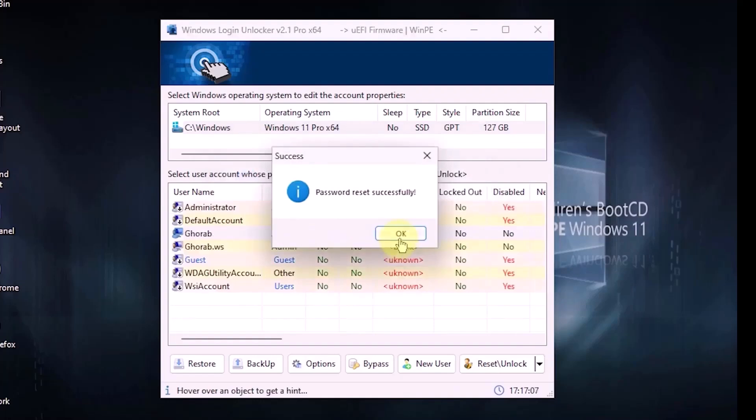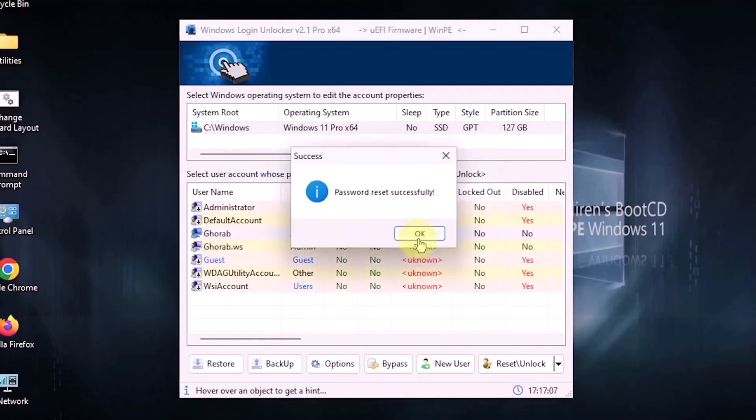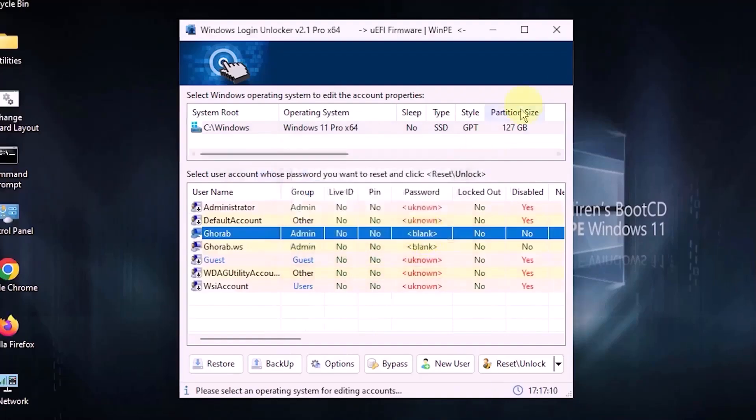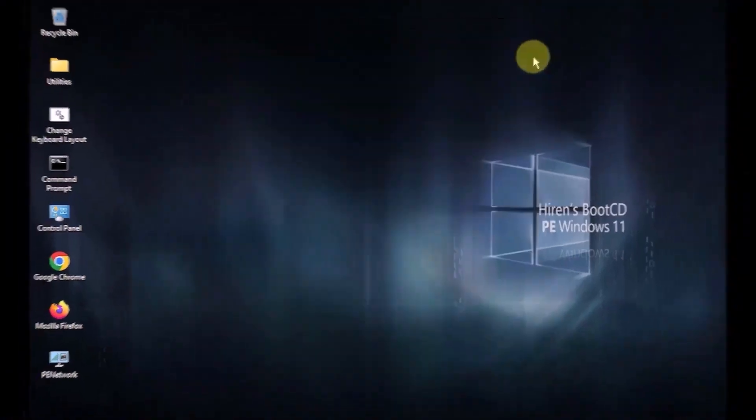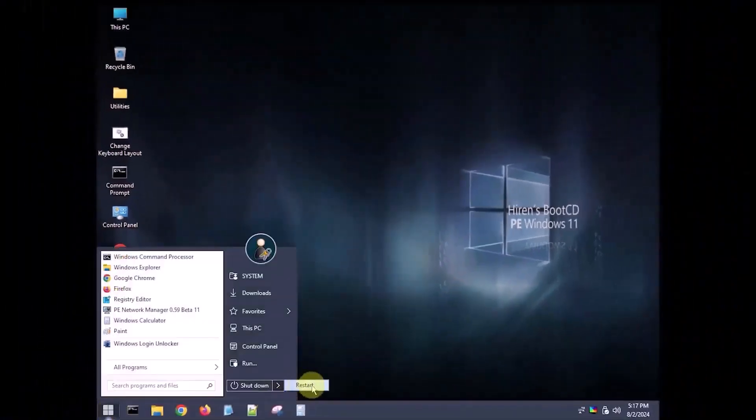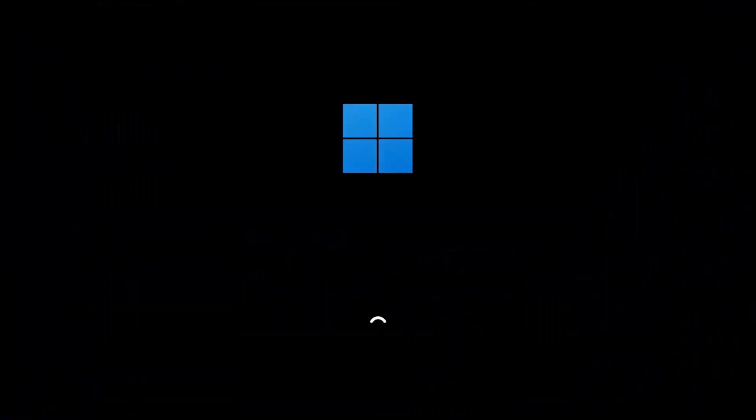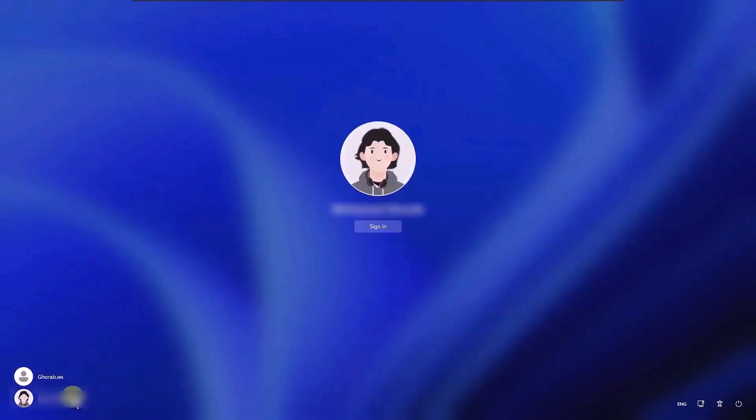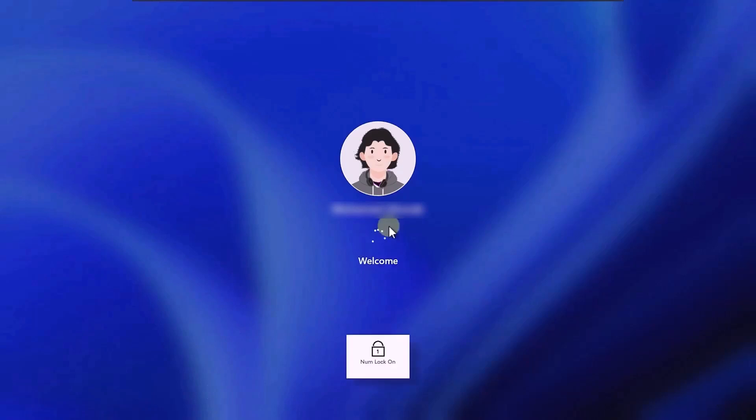Once done, close the program and restart the device. Be sure to remove the USB drive and wait for Windows to load normally. Once logged in, you will see that the local account is accessible without a password, and the Microsoft account can also be accessed directly without a PIN code.